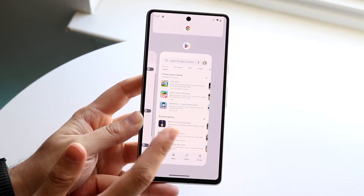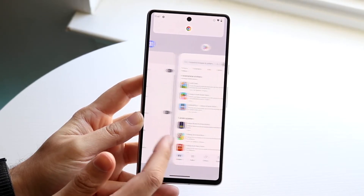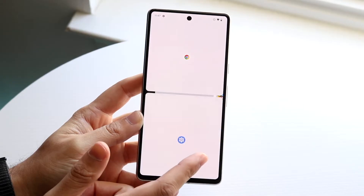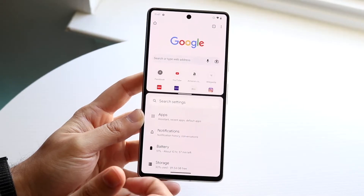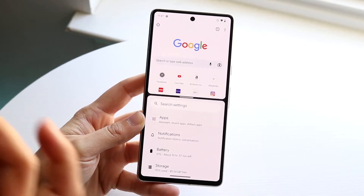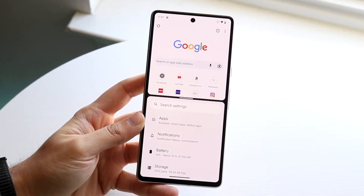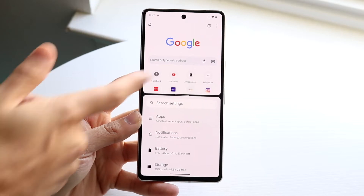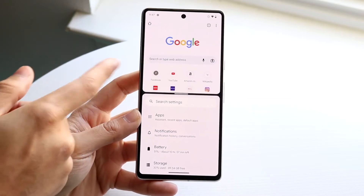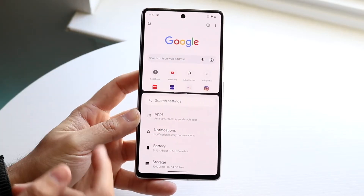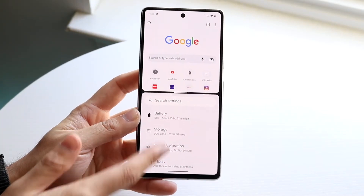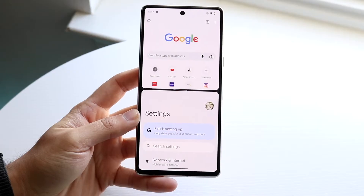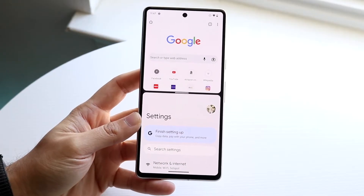Not every application can be chosen for the bottom panel. For example, Settings does work — so you can choose Settings like this. Now you can have your Google Chrome browser up top and also be searching through your Settings. That's basically how you do it.